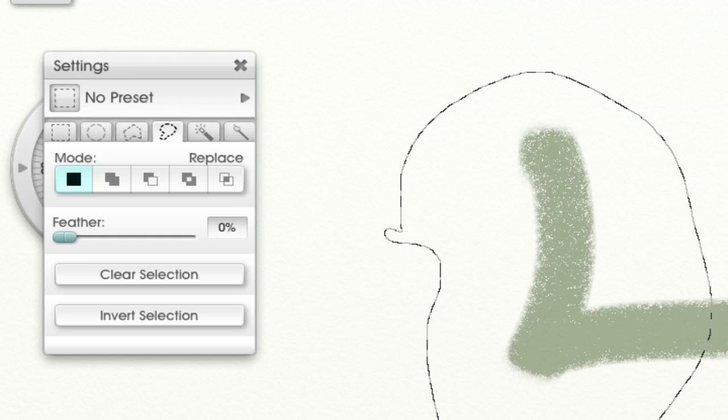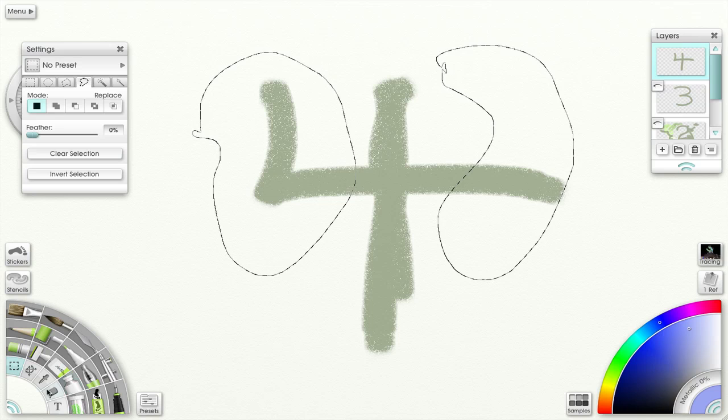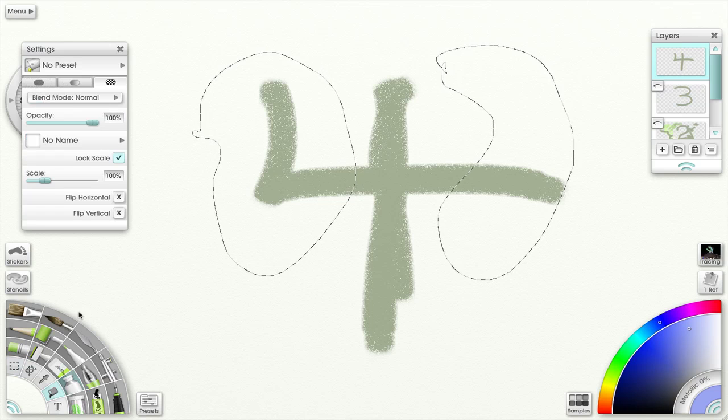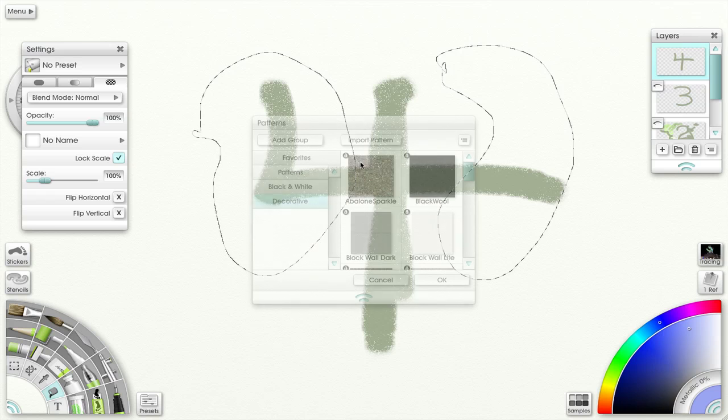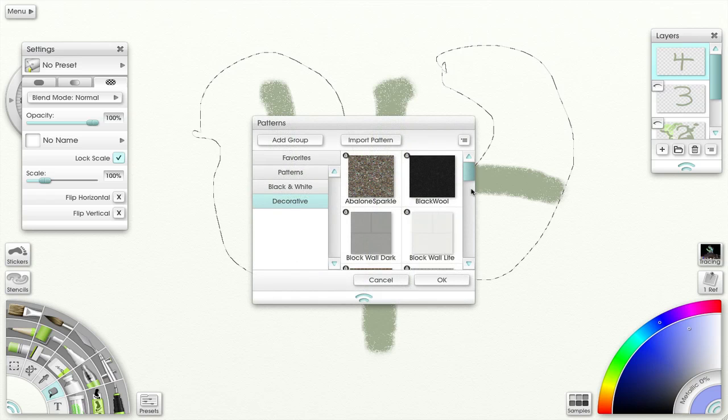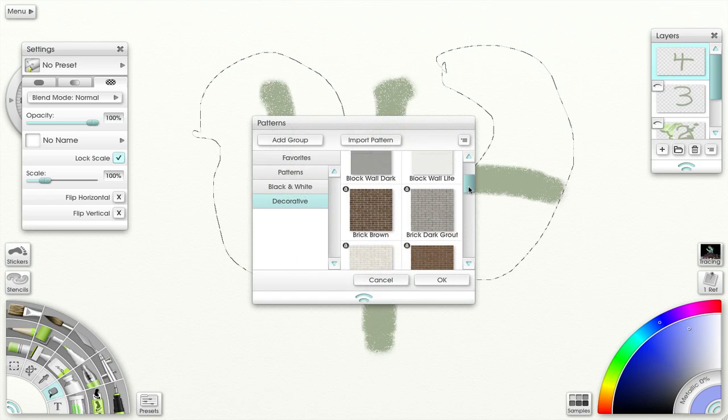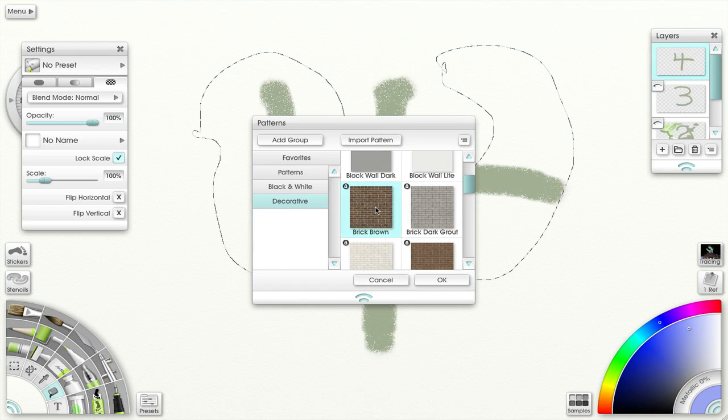So now let me make two. Go back to fill. Let's choose a pattern. Select from collection. Let's choose the brick.